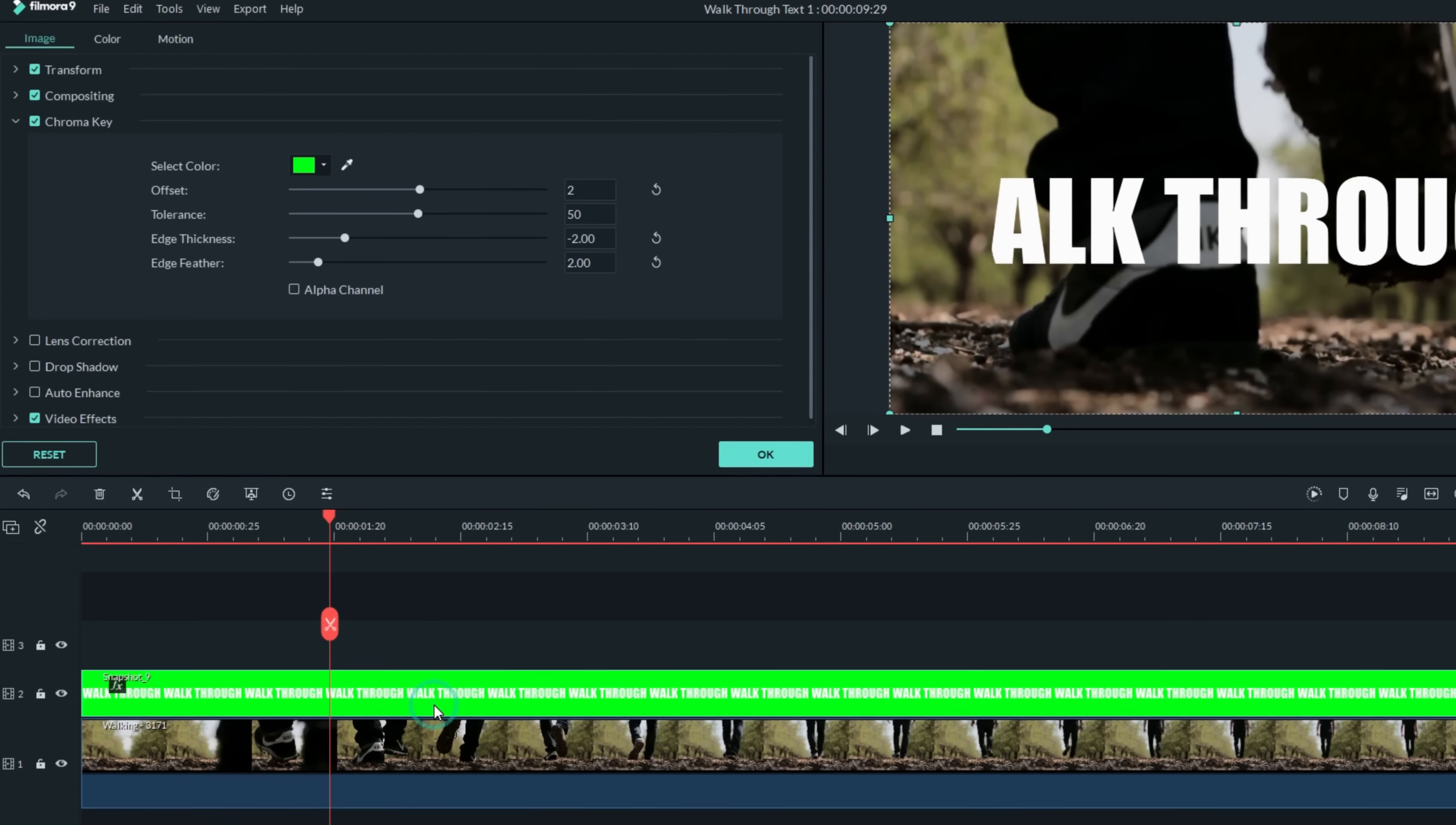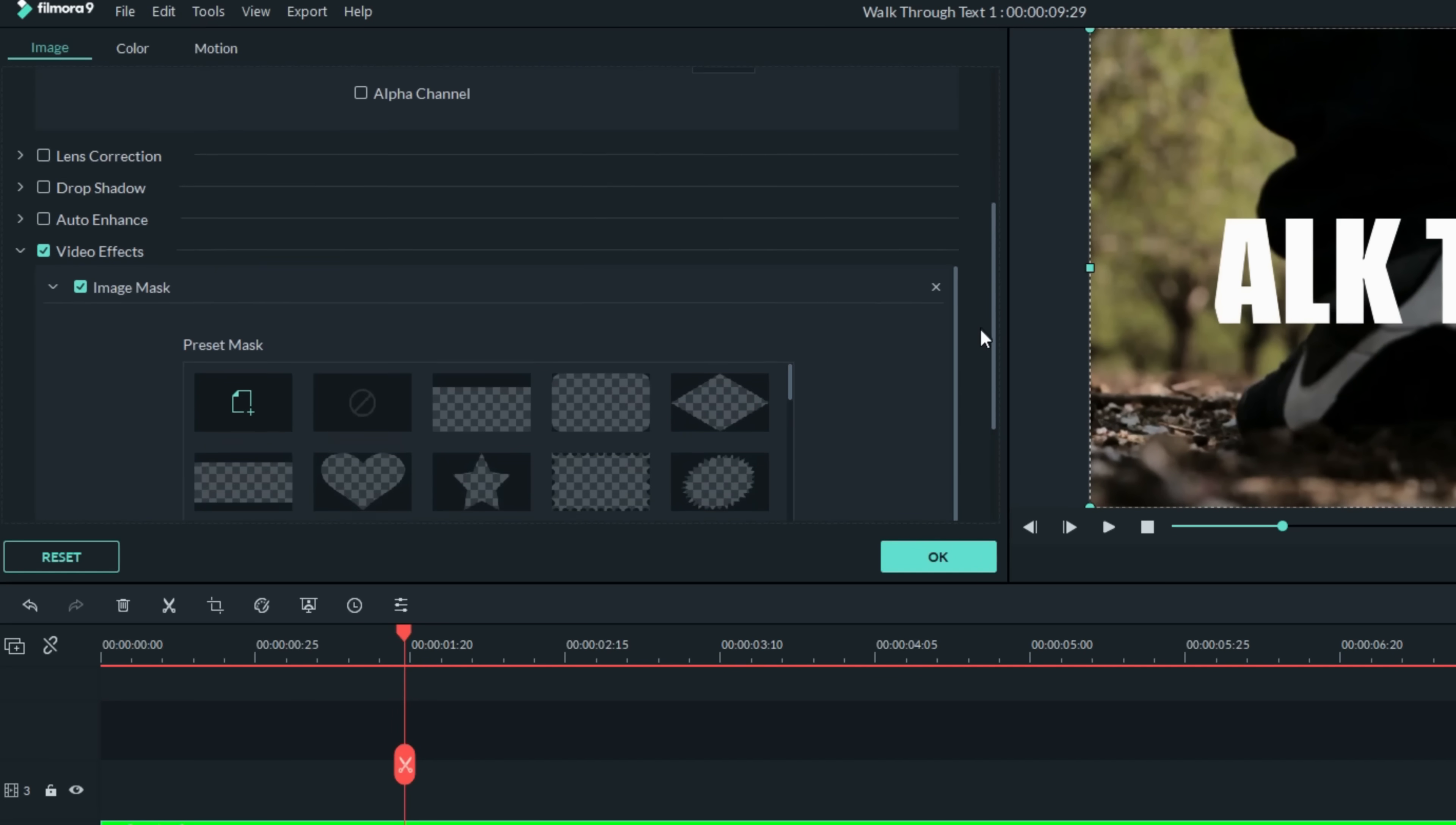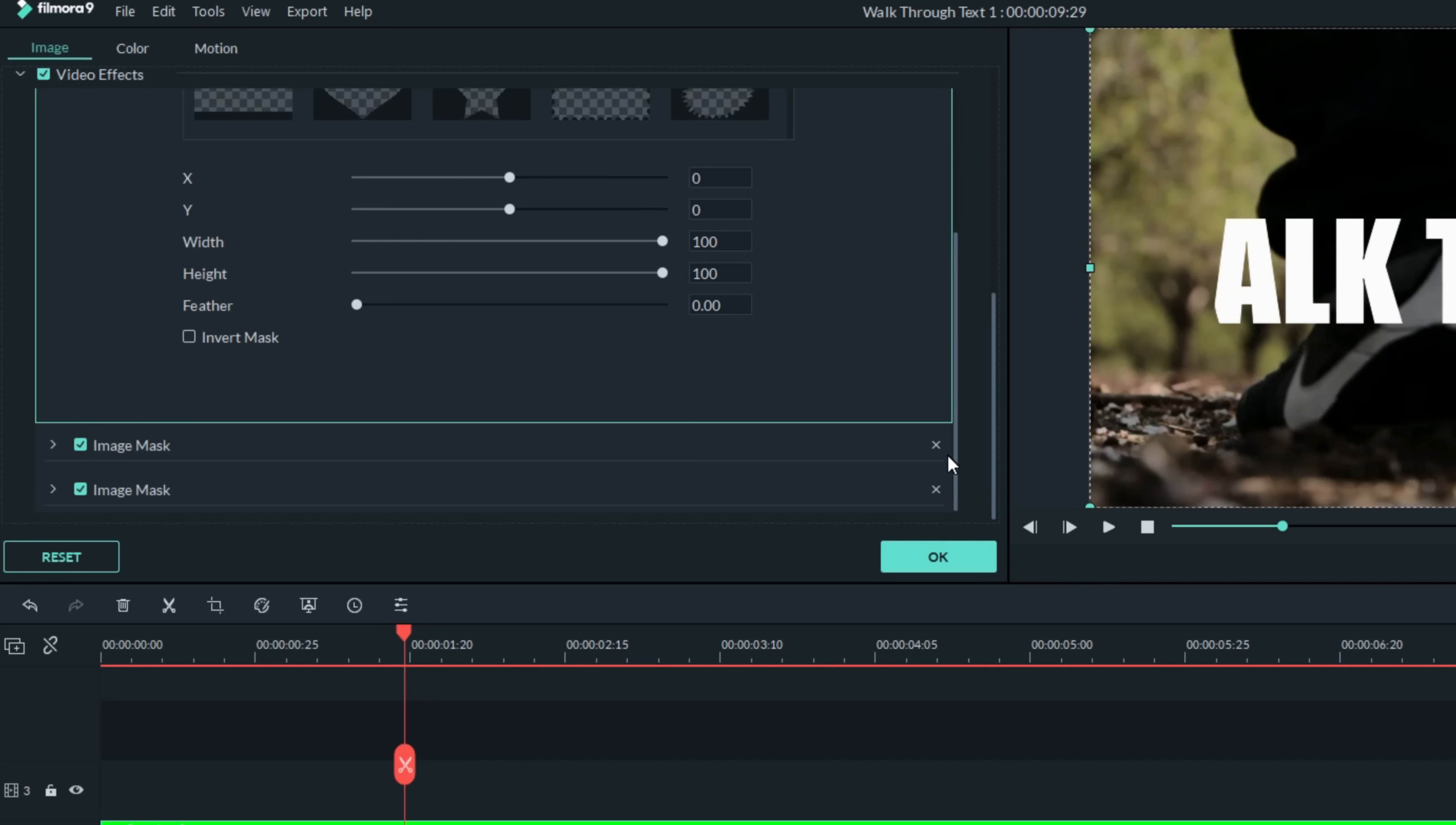As I've shown you in other videos, you can choose many different mask shapes as well as control the height, width, size and placement of that mask. You can also control the edge feathering and the inversion of it.